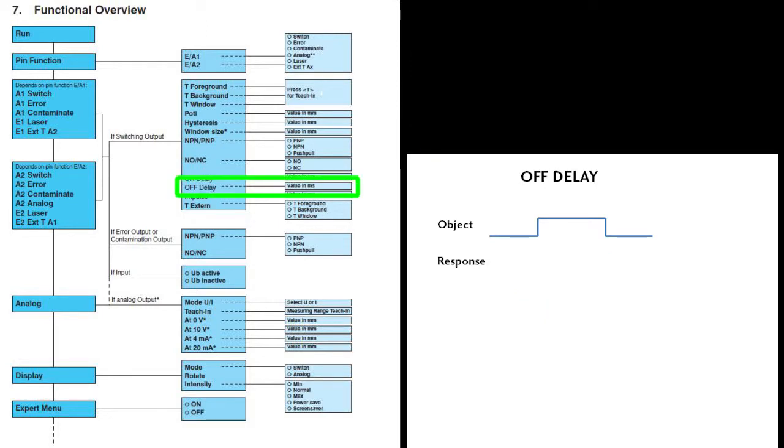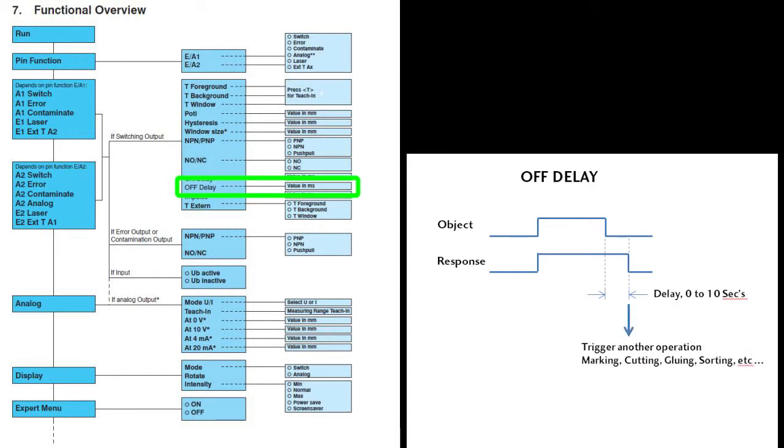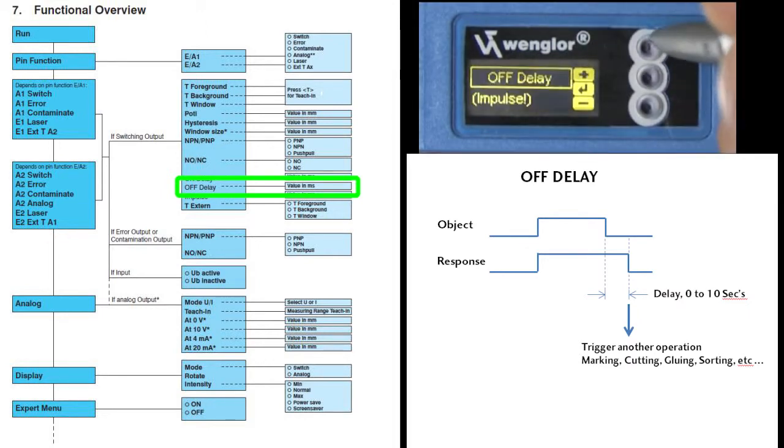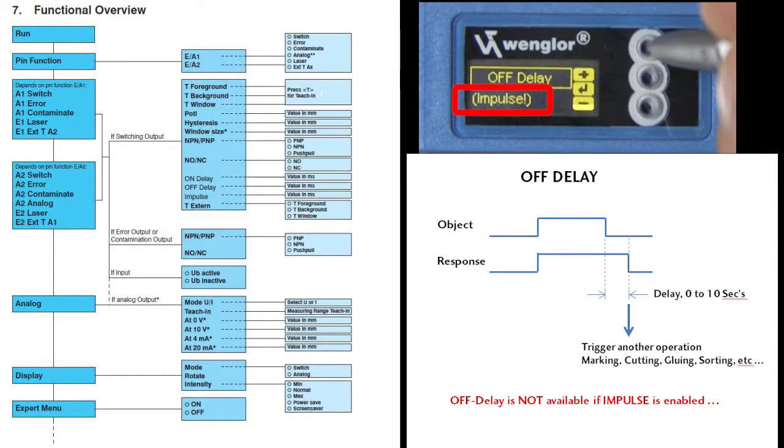The OFF Delay is the same thing except on the other end. It allows you to trigger another process long after the current object is gone. Just dial in whatever value you need. The OFF Delay is disabled if you're using the pulse output, of course.